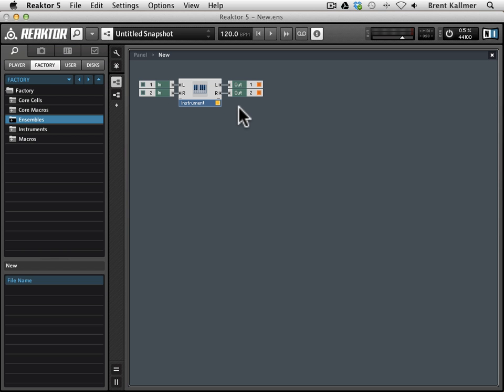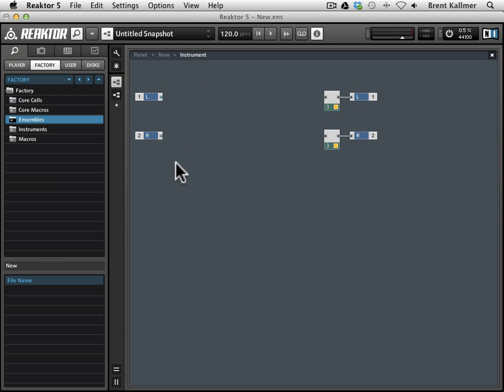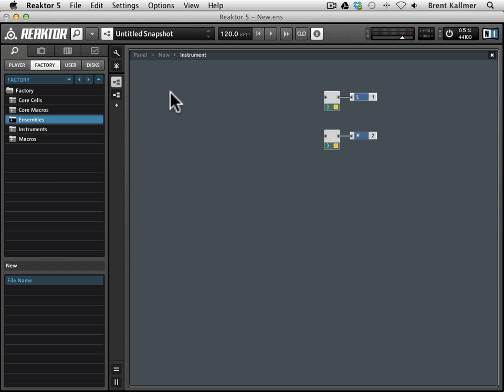Now because we're creating a sampler, we're not going to be sending any audio into it, so I'm going to get rid of these ins because we don't need those, and simplicity is always better when building things in Reactor, I find. So I'm going to delete these ins inside the instrument as well.